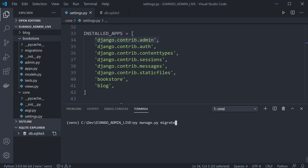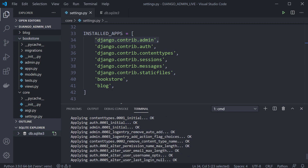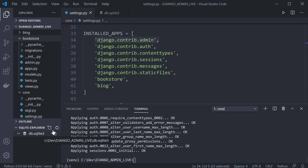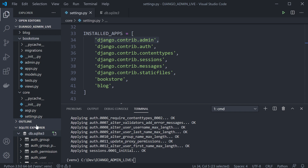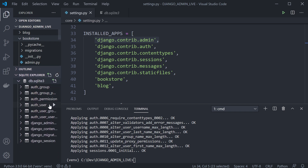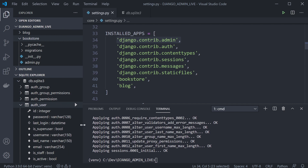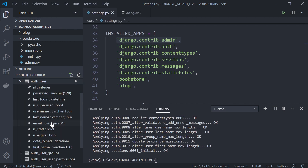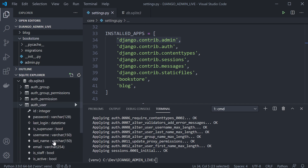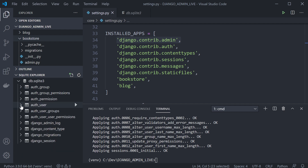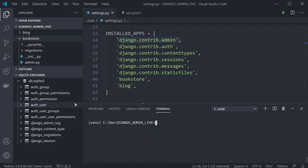Let's go ahead and run migrate. You can see that we've created a number of different tables. Now when we refresh the database you can see we've got a number of different tables, one of them being auth_user. Looking inside we can see the username, last name, email, is_staff, is_active fields. We also have authentication permissions and groups, but that's not necessarily important at this point.